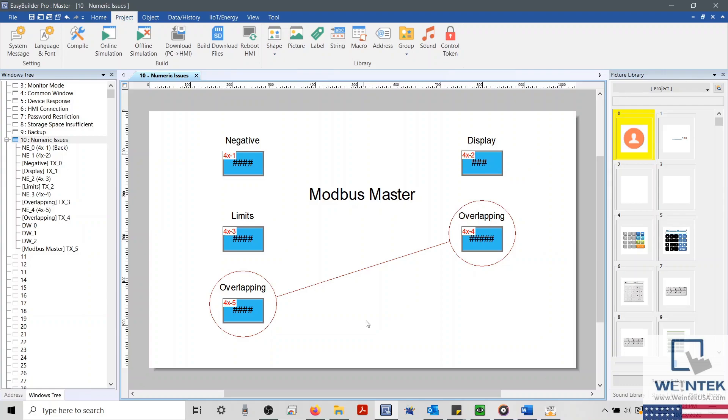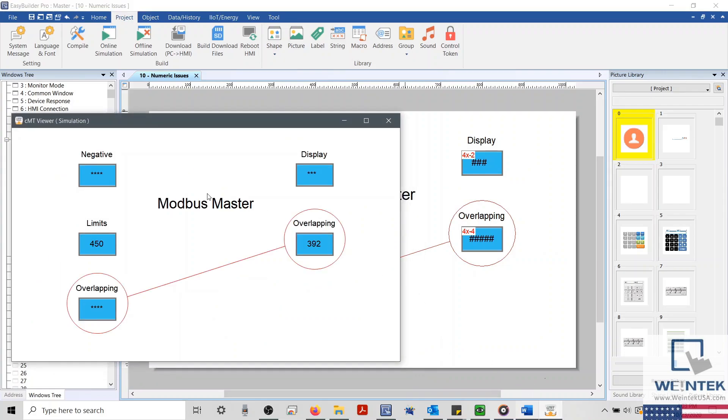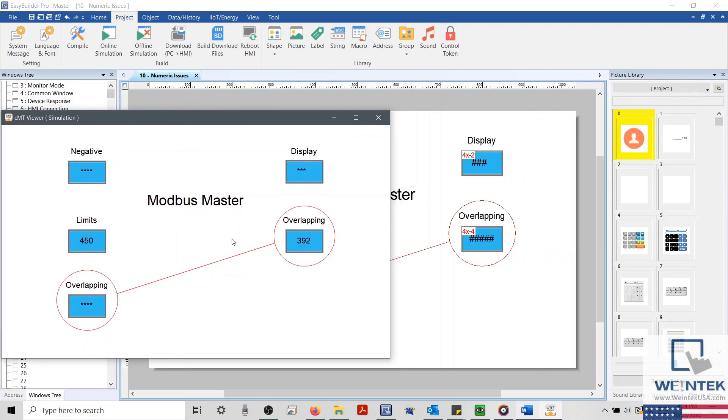Within my simulation, you'll notice that I'm receiving an asterisk within some numeric objects, and while others appear to have the correct format, they are actually displaying incorrect data. So let's find out why our objects aren't displaying the correct data from our device.